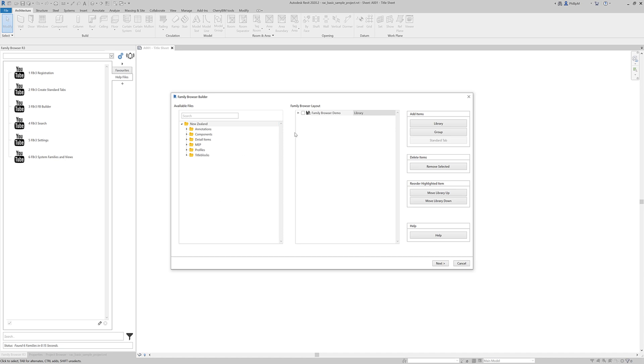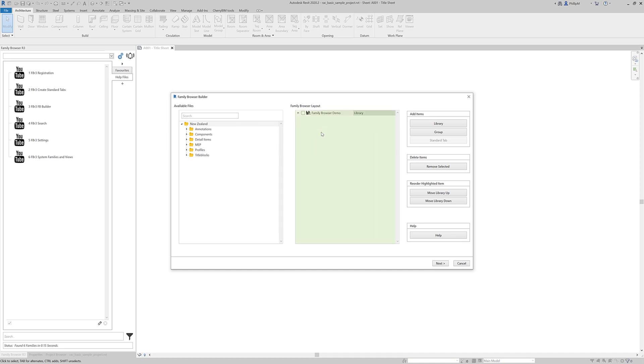So to show you how to do it, I'm just going to drag the top folder over. Now I could drag any of these folders over, but I just want to show you how this works.